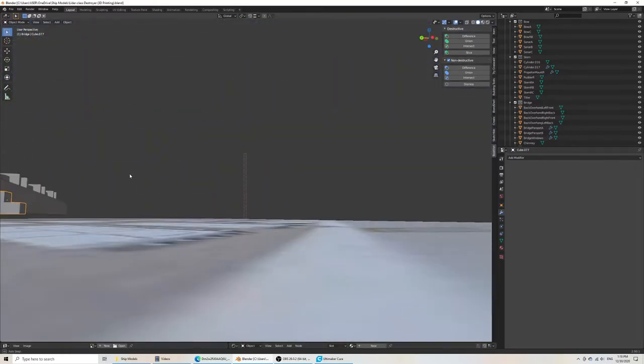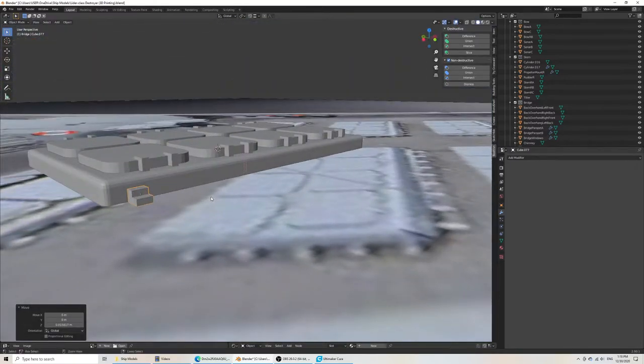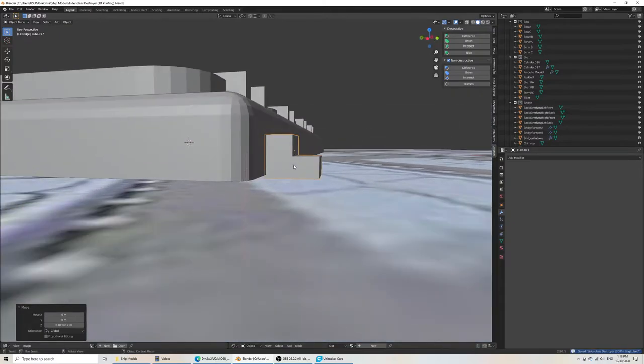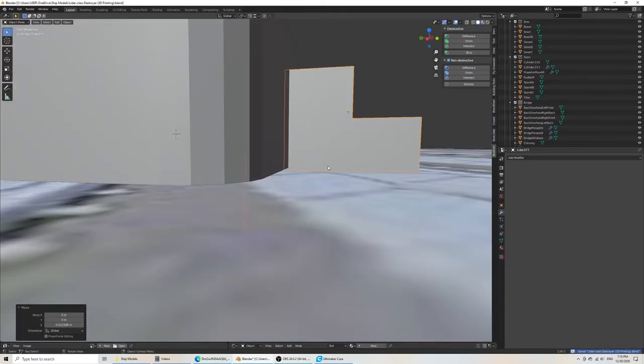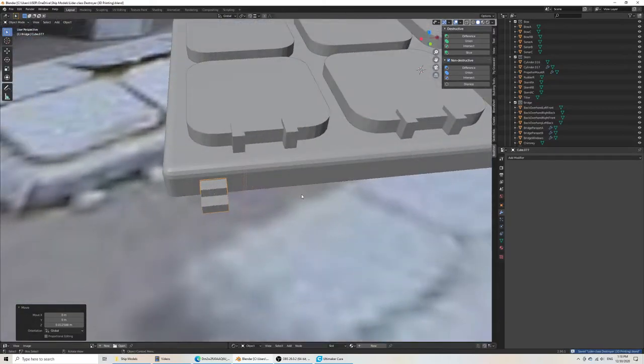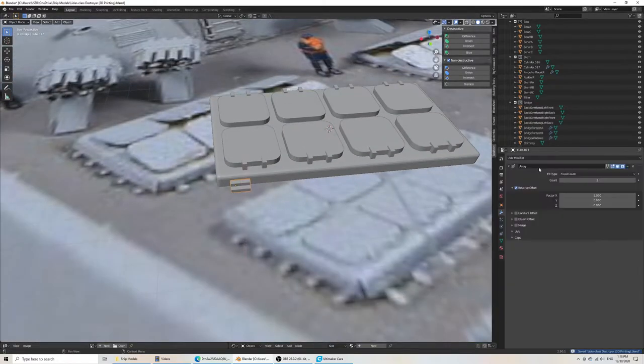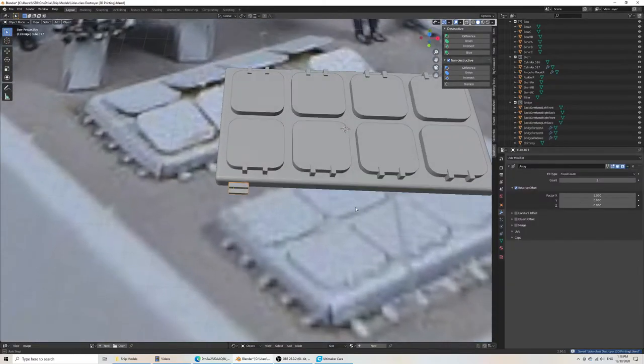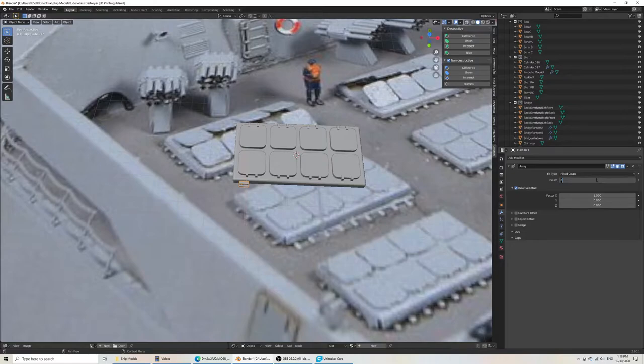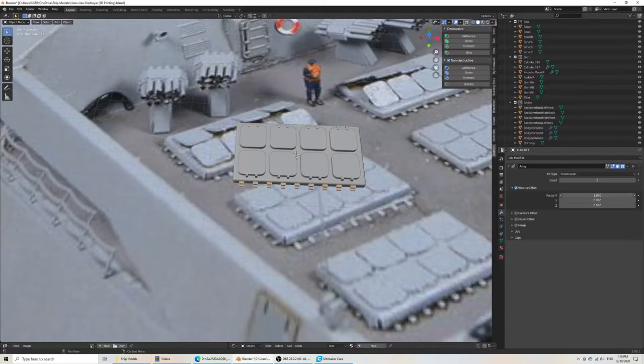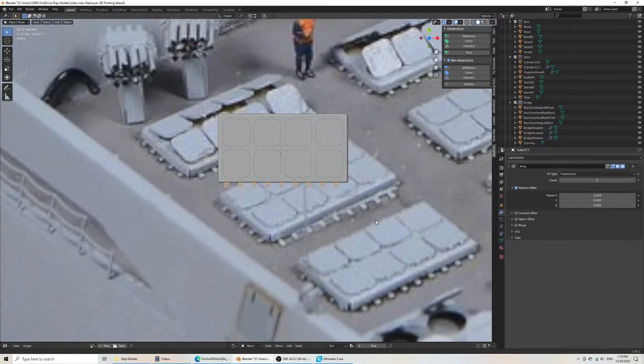So let's duplicate this. Bring it quite close to the bottom. And then add a modifier. Which is, of course, an array modifier. And let's count them. 1, 2, 3, 4, 5, 6, 7, 8, 9. So we can duplicate it 9 times. And then with the relative offset, I just have to scale this outwards. And then center it visually.